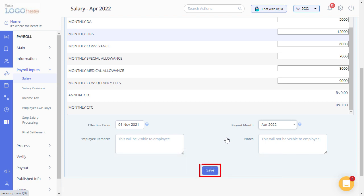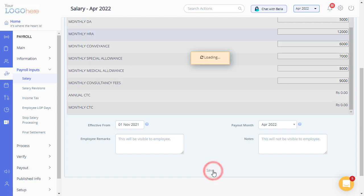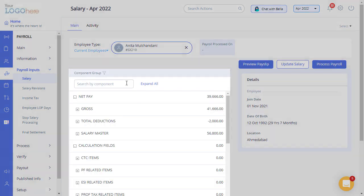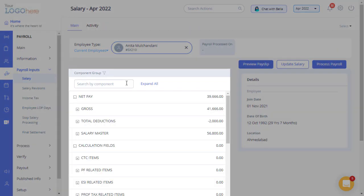Click on Save to process the payroll. During processing payroll, we will come across a few one-time inputs where you can modify some salary component details.